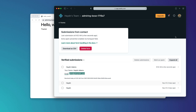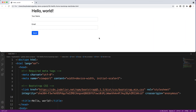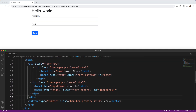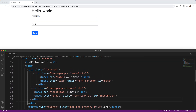I've got a basic Bootstrap contact form right here with name and email fields. If you want to know how to set up a contact form using Bootstrap, I'll put a link in the description below. I've stripped it down to just name and email, and if we look at the HTML we've got a basic form in place.